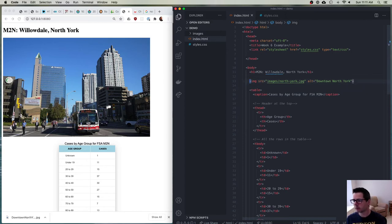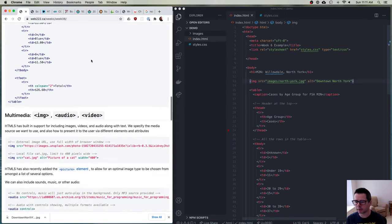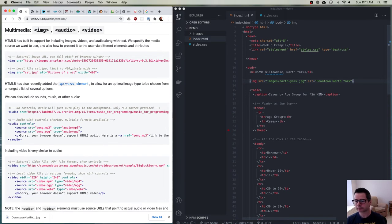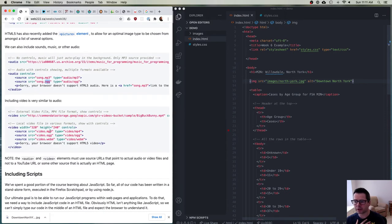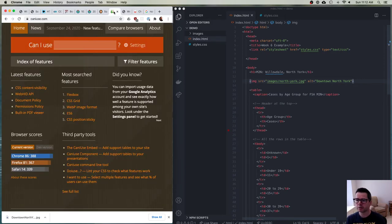Something that's becoming really common on the web is being able to specify more than one file type for media. With audio or video — and the same thing applies to the picture element — you can specify that a song is available in MP3 or OGG format, or a video in MP4, OGG, or WebM. The reason browsers support this is that not every browser or device supports the same media decoders.